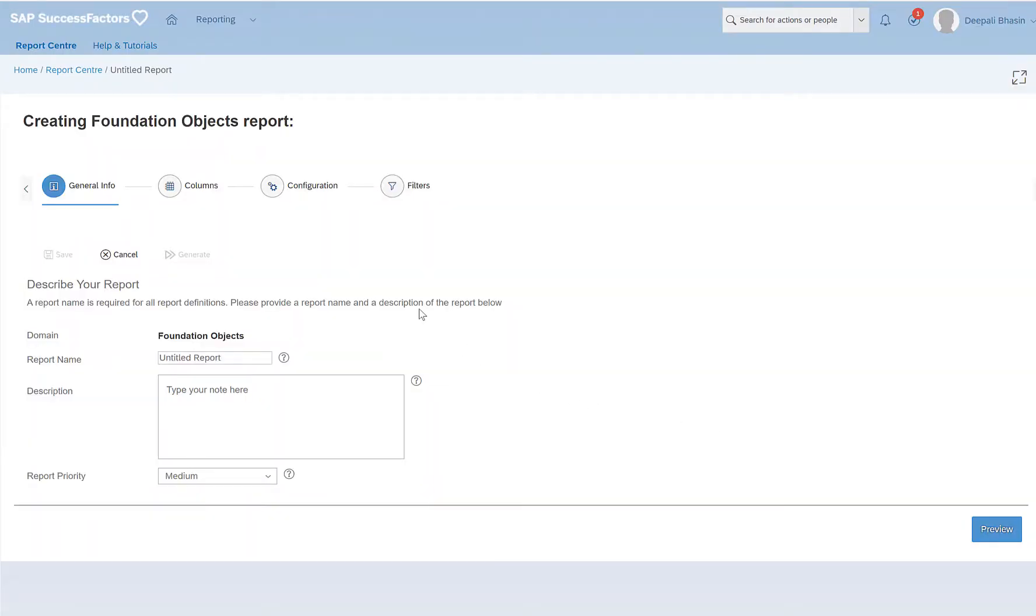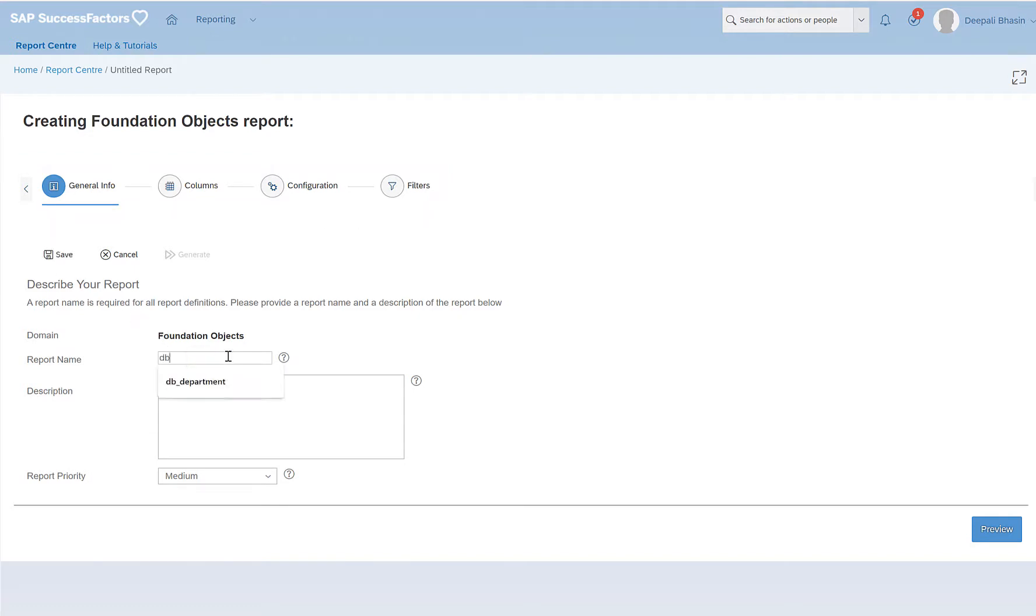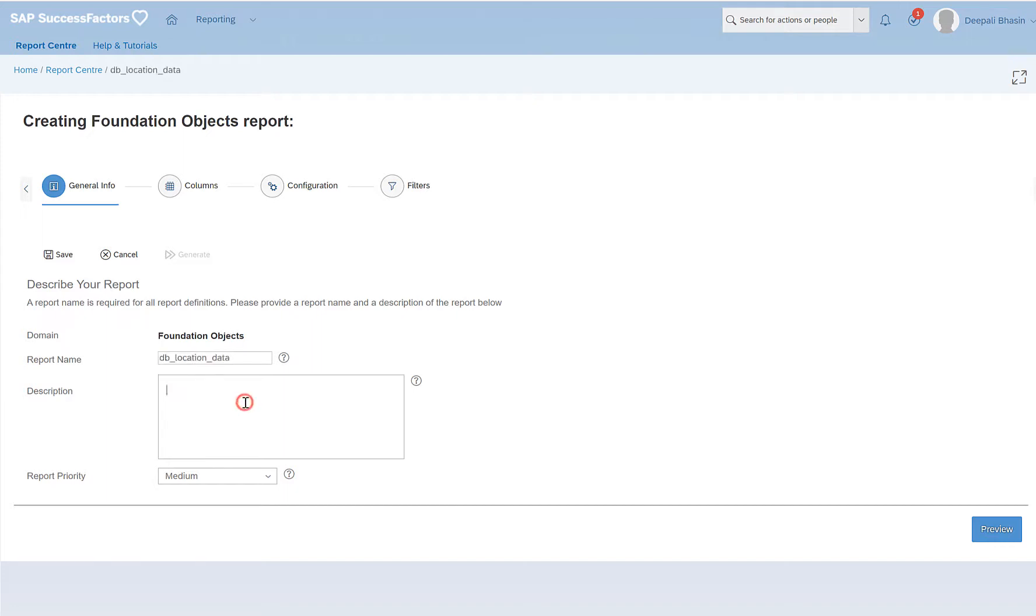Here I have four menu or navigation sections: general info, columns, configuration, and filters. In the general info I would give the name of the report. Say for example I would give db_location_data. This is the name of my report. I will just give the same name for description as well.